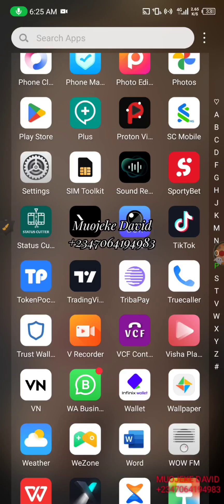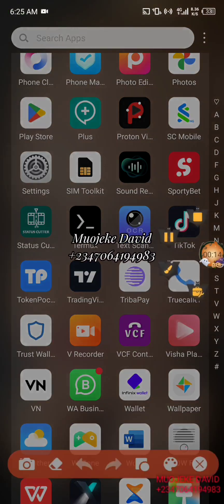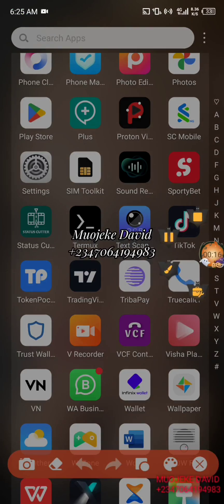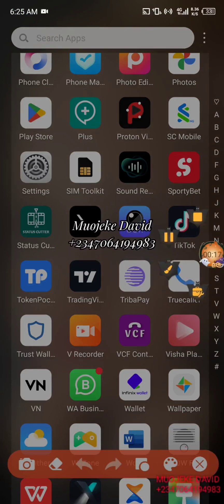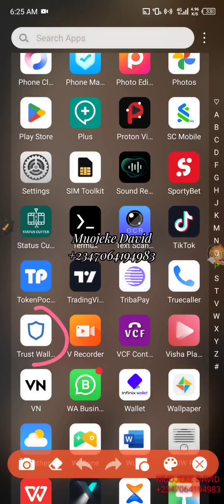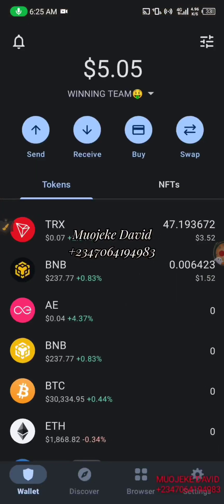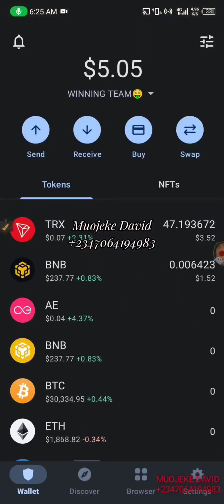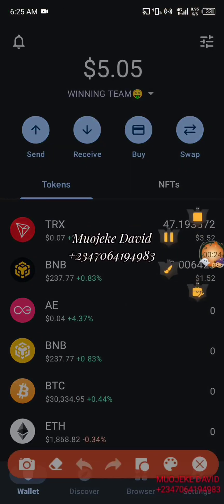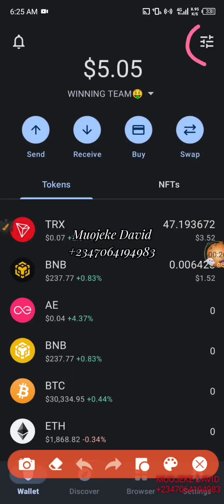It's very very simple guys. First of all you need to download Trust Wallet from the Play Store. Thereafter you're going to open the Trust Wallet. Now this is your wallet — I just opened it.